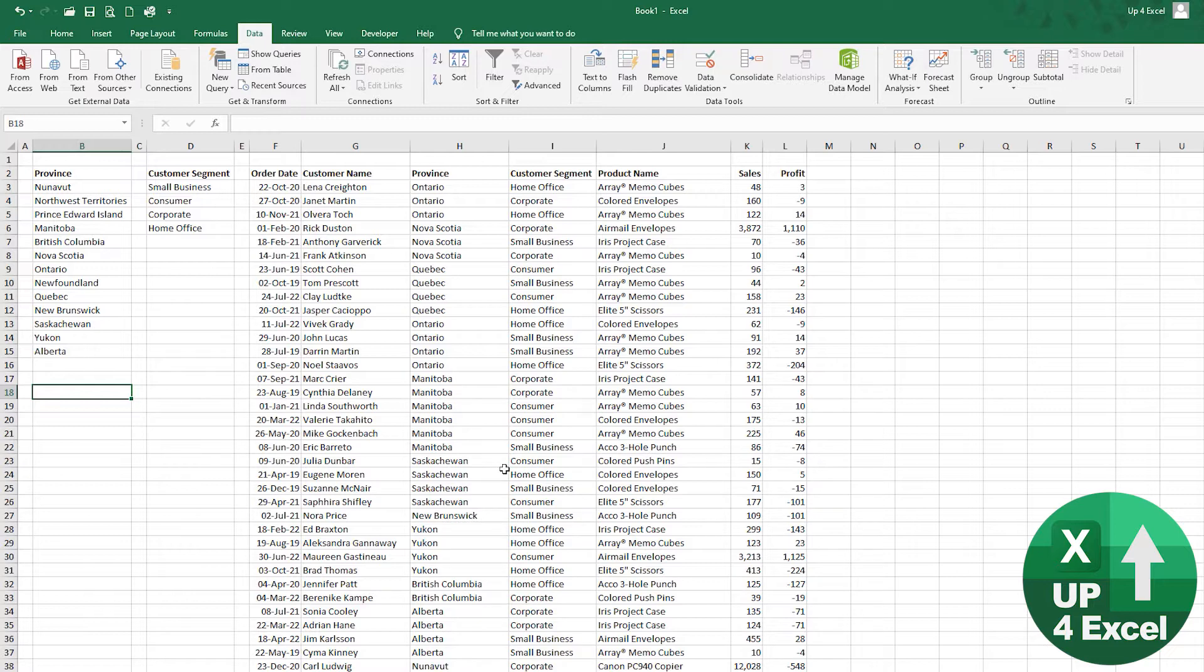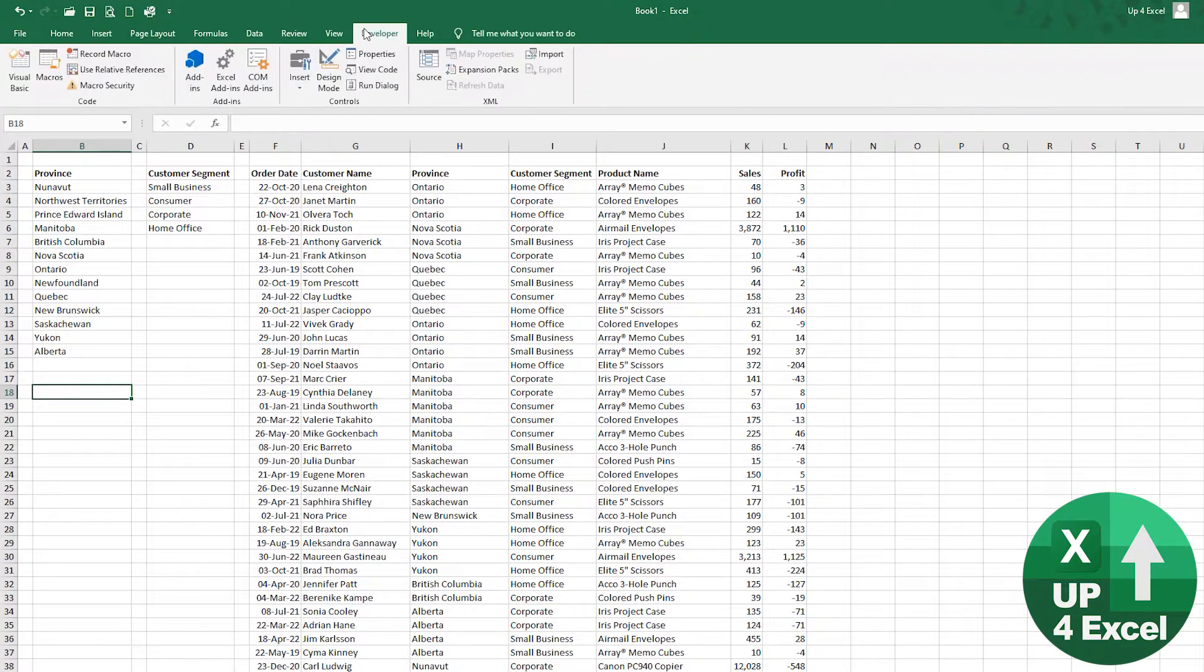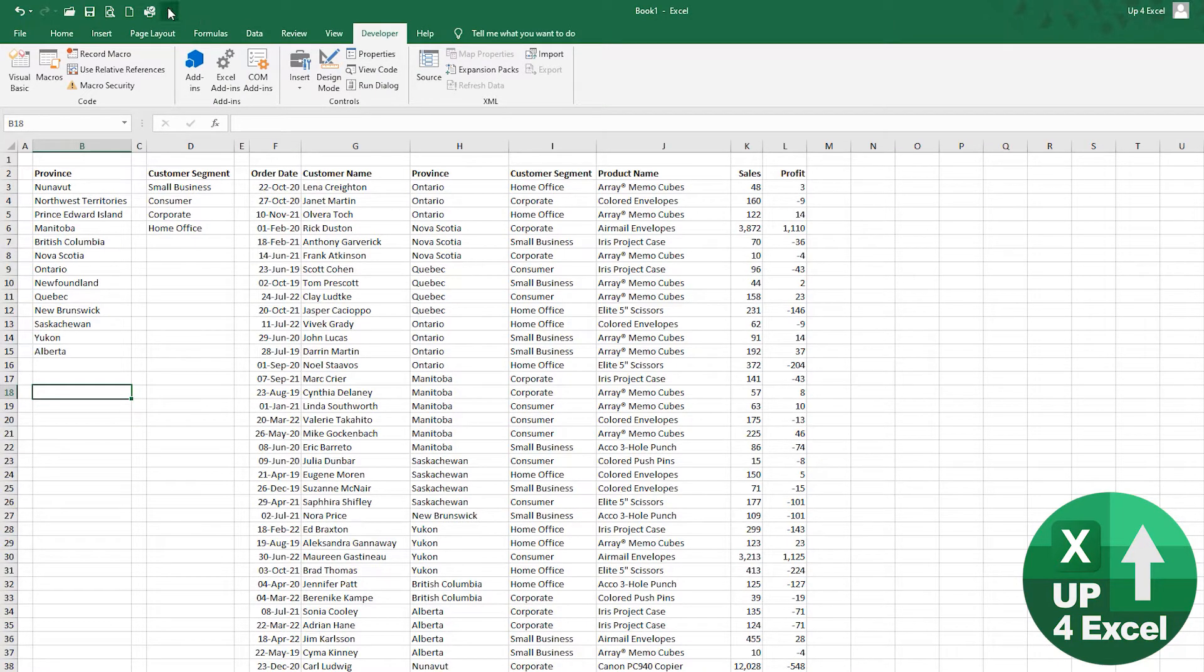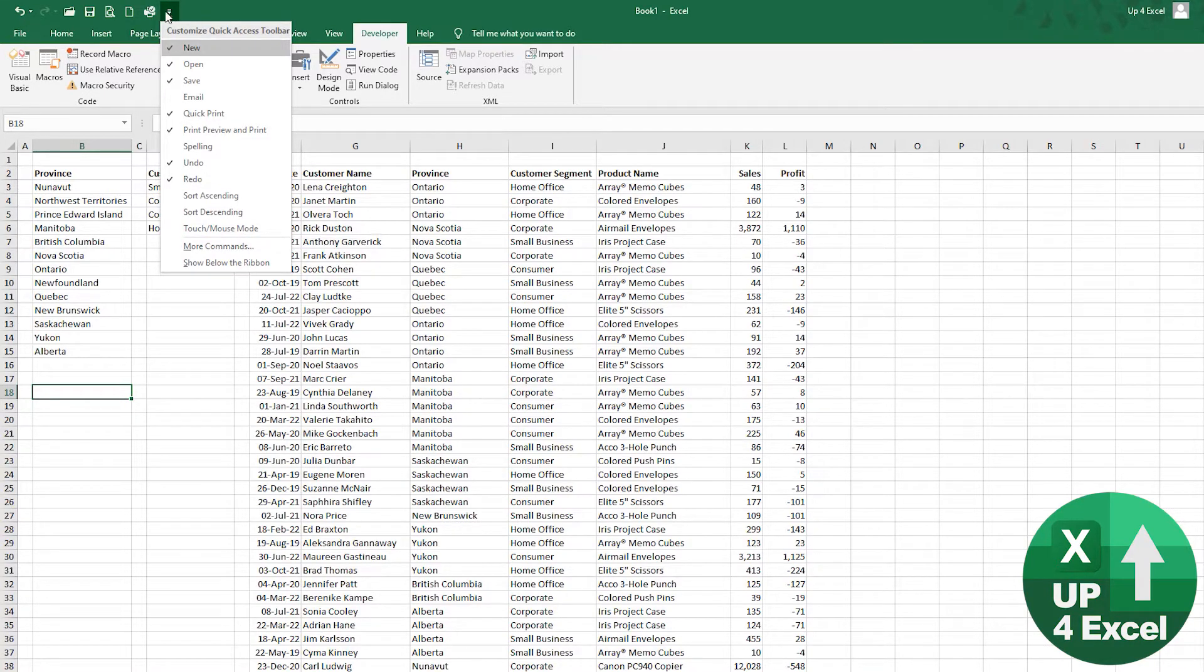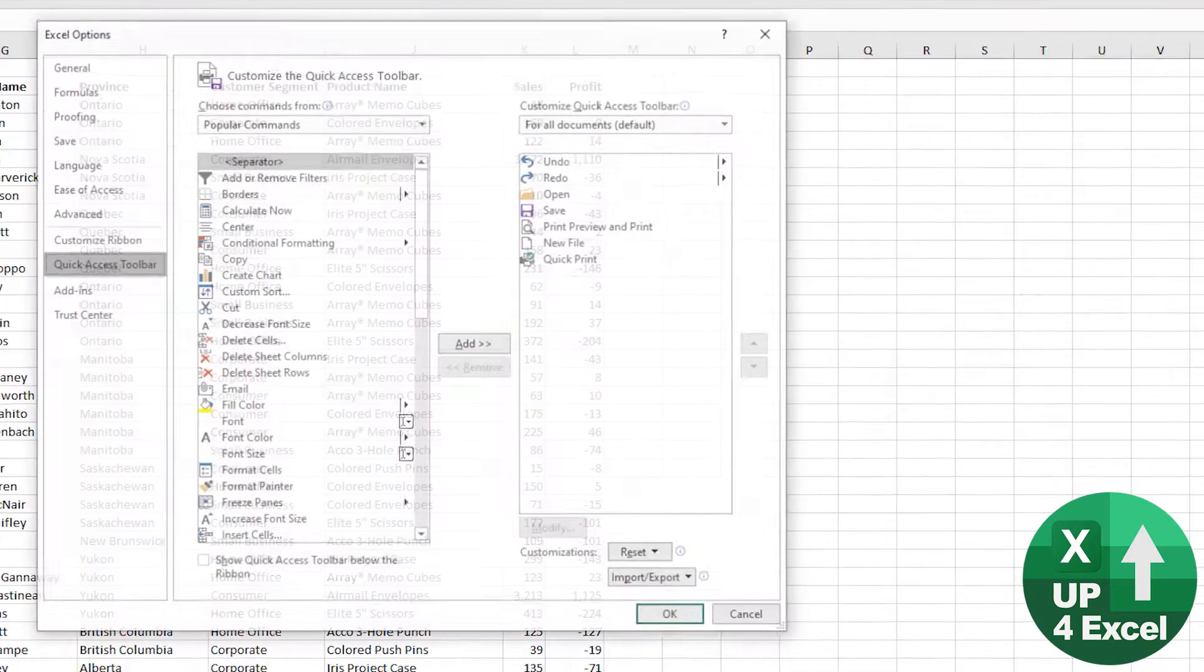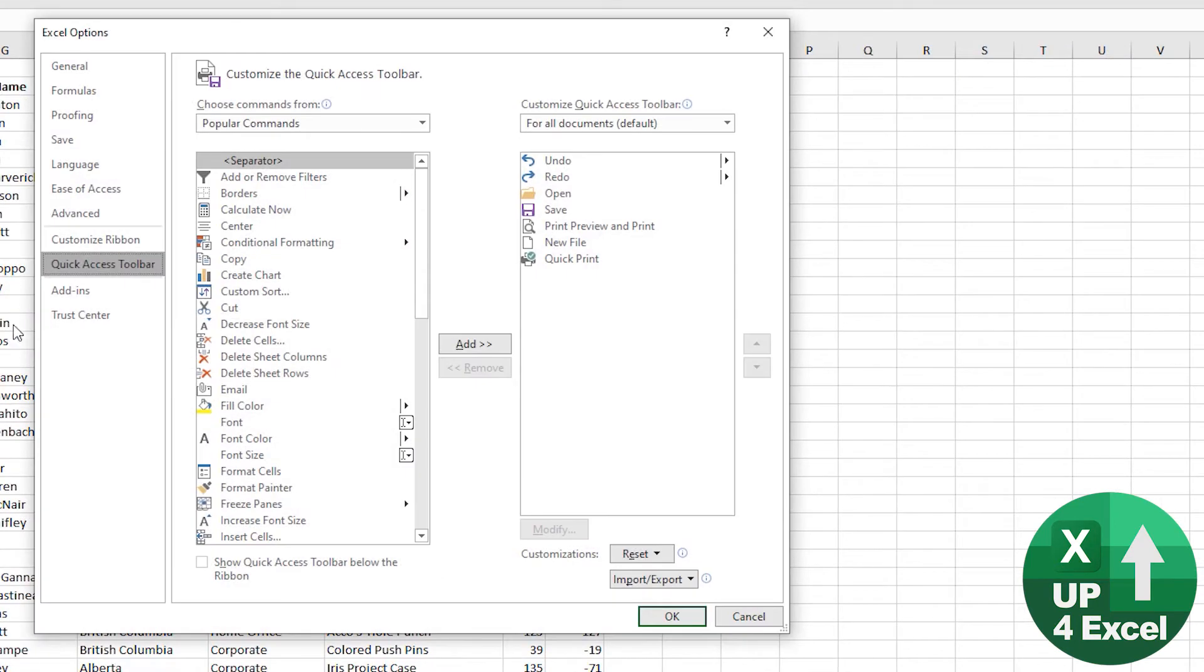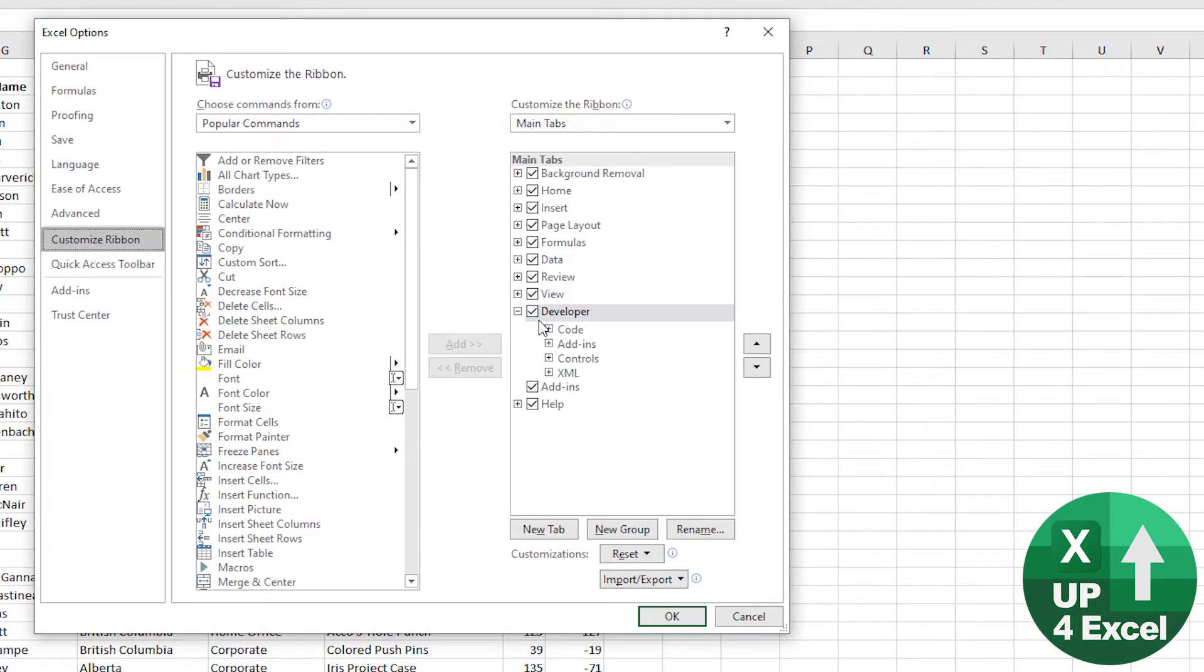This is how you add one: you go to the developer tab. A very quick way of adding the developer tab if you don't have it—it tends to be switched off by default—is to go up on the quick access toolbar, drop down, more commands, go to customize ribbon, and straight away you should see it here. You can tick that box and hit okay.